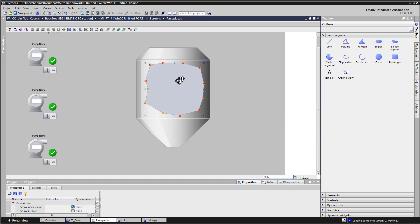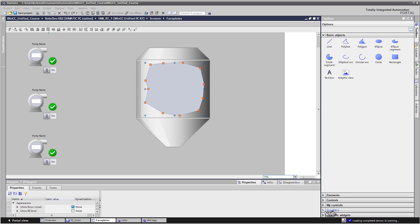And the idea is, the color is going to be whatever our recipe color is, which is going to be the RGB components of our three pumps.